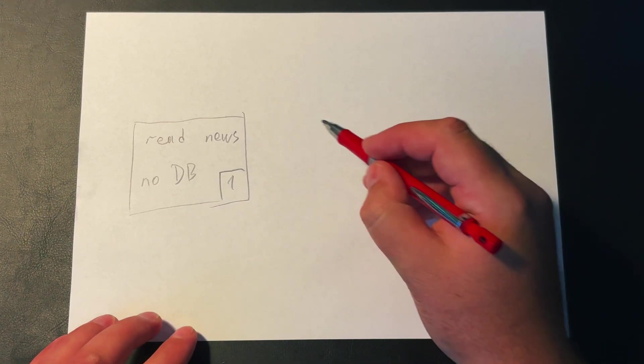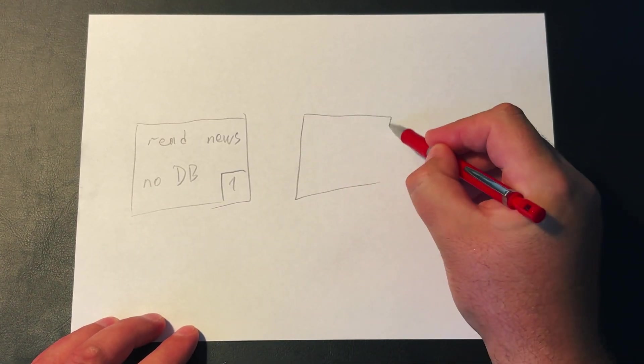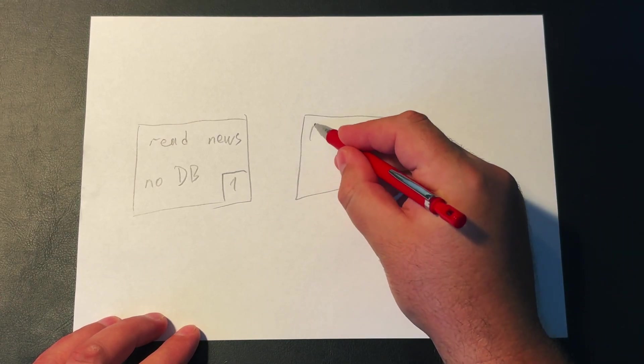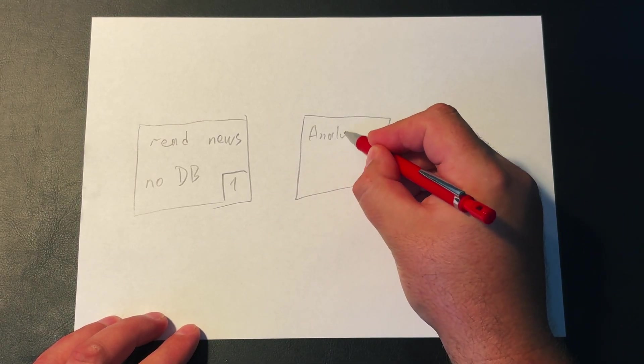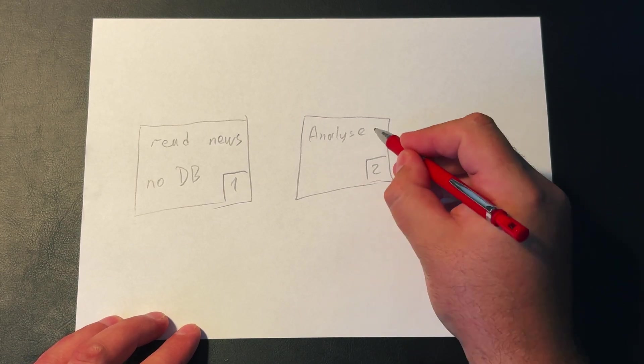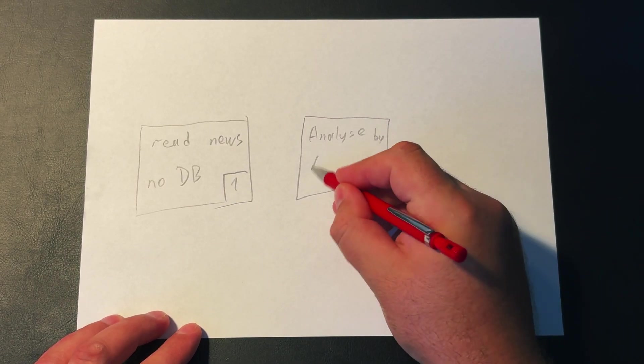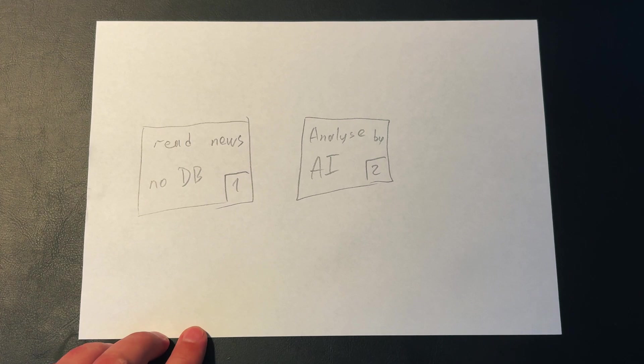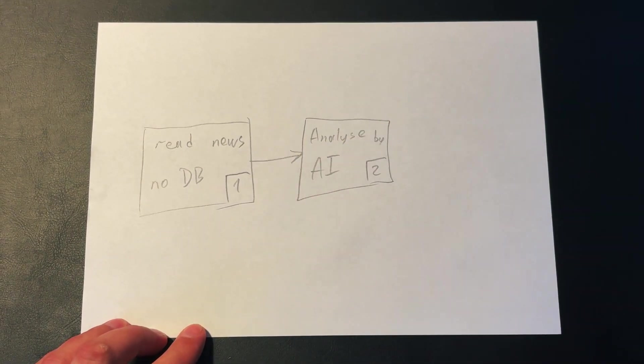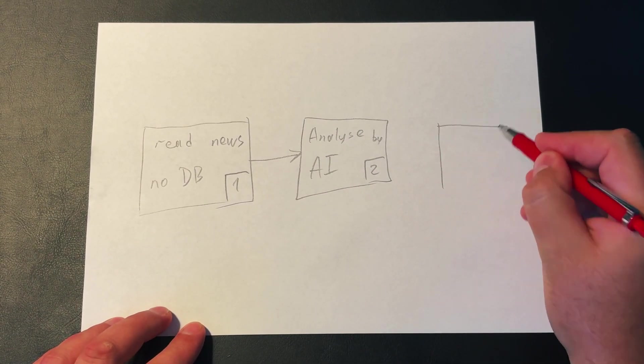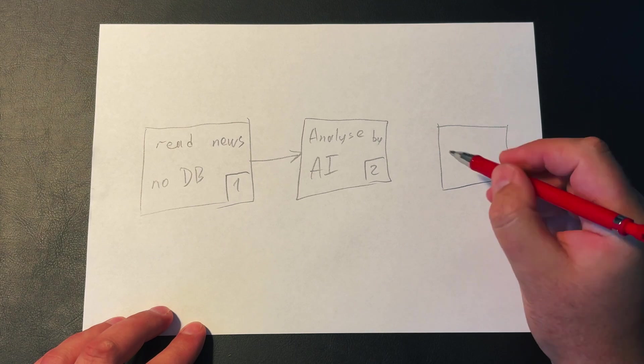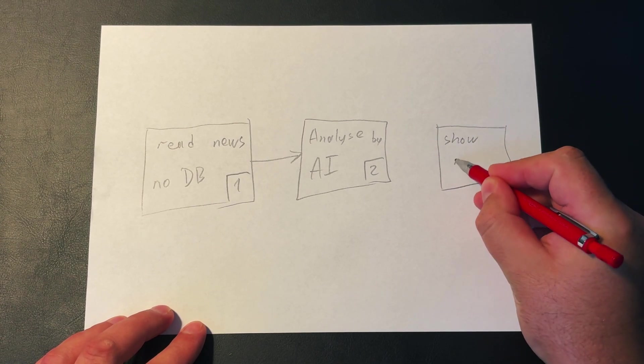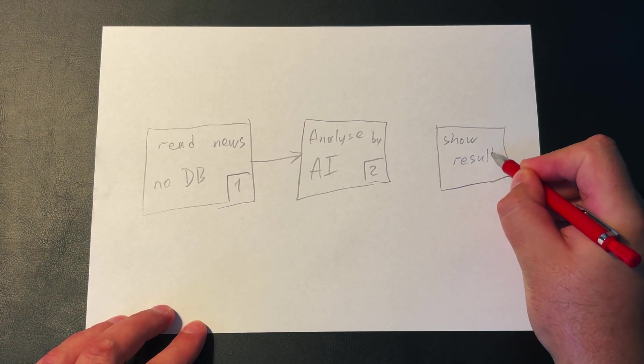The second and main part is the block that will analyze all the saved news and produce a concise summary of only the most important things to pay attention to. The key here will be AI and a well-crafted prompt. And the third part involves everything related to visualizing the result, in other words, the front end of the project. That's simple. We take the generated response from the previous part and display it in the browser.